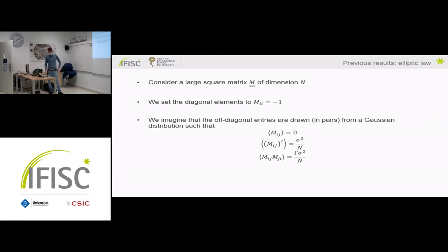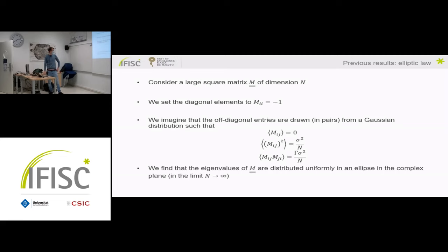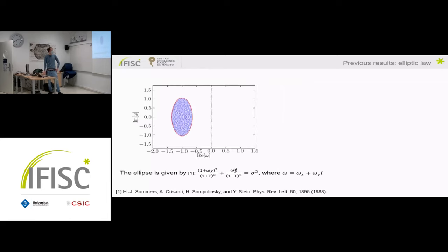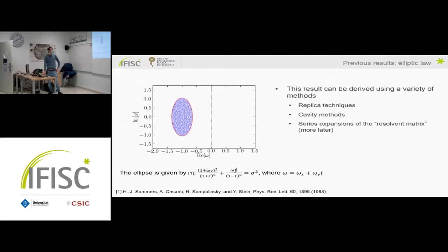What we find is that the eigenvalues of this large matrix M happen to be uniformly distributed in an ellipse in the complex plane — a rather surprising but very nice result. This has been known for at least 25 years and can be derived in a variety of ways: replica techniques, cavity methods, and other techniques from disordered systems theory. The technique I'll be focusing on in this talk involves the resolvent matrix, which I will define better later.